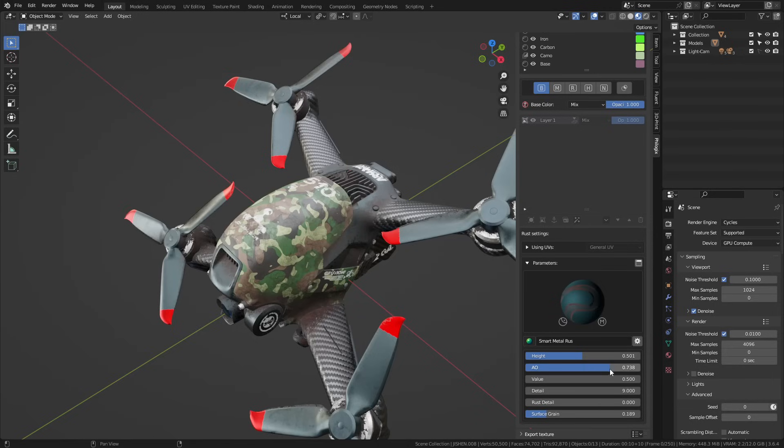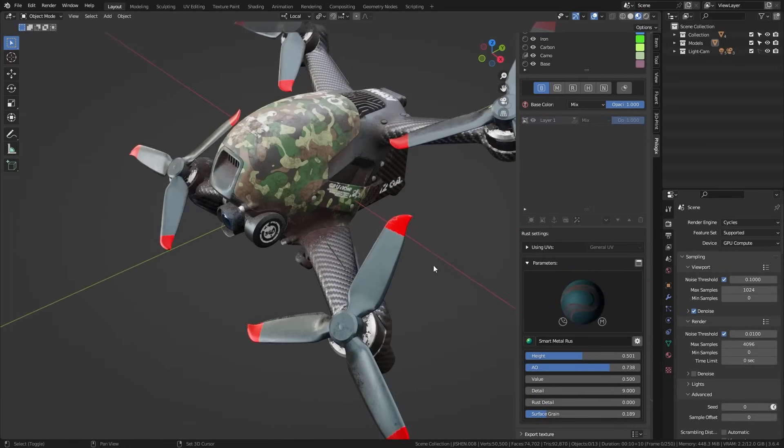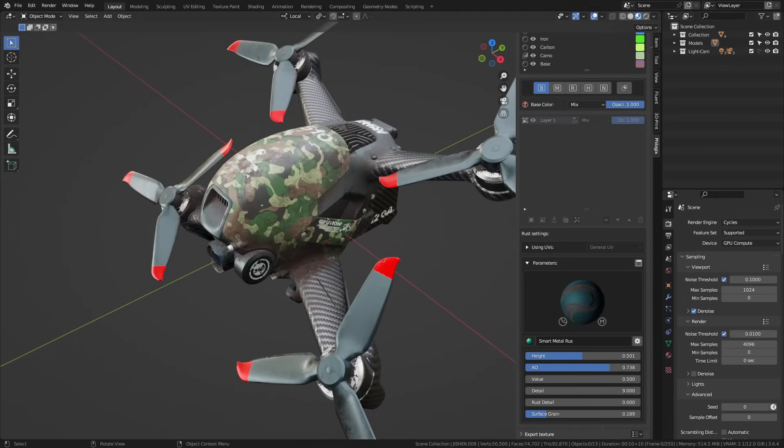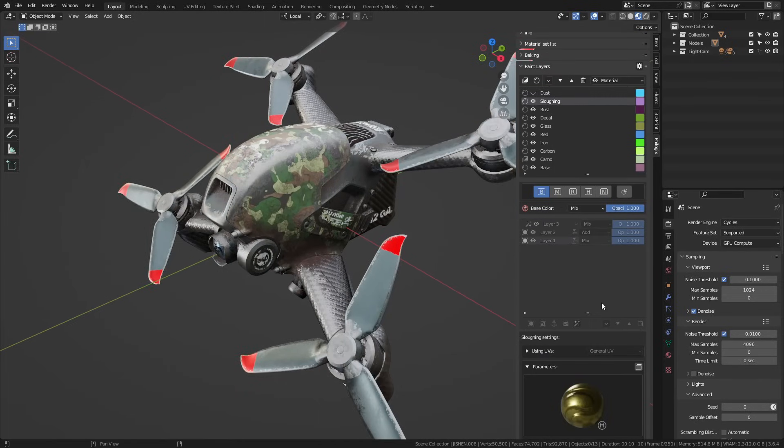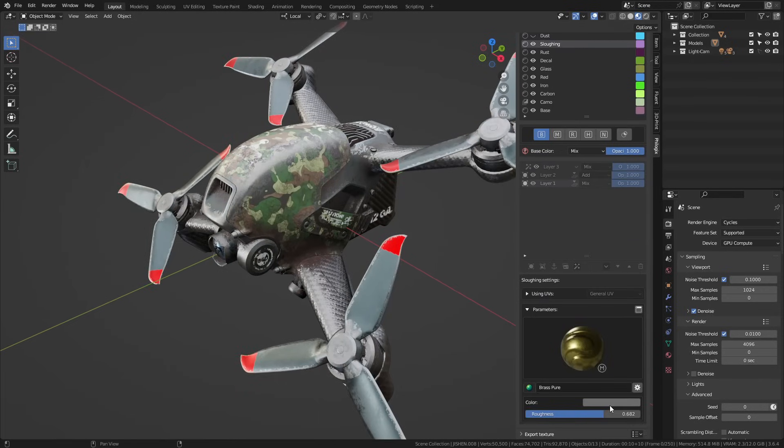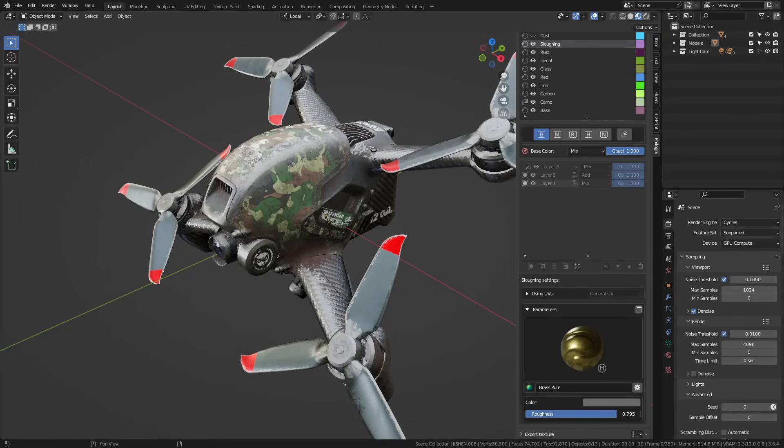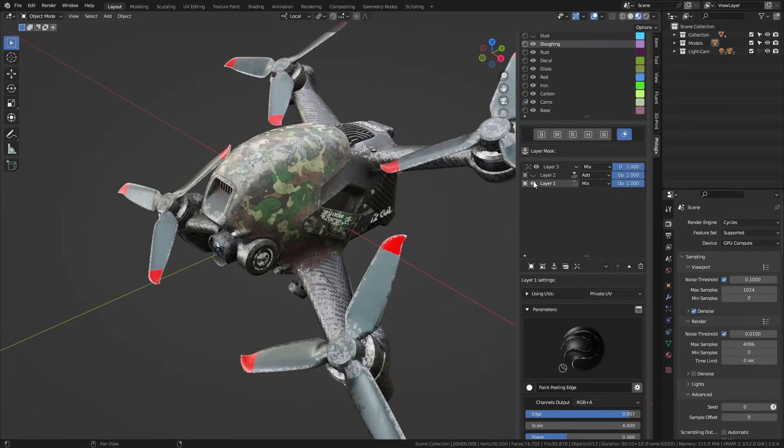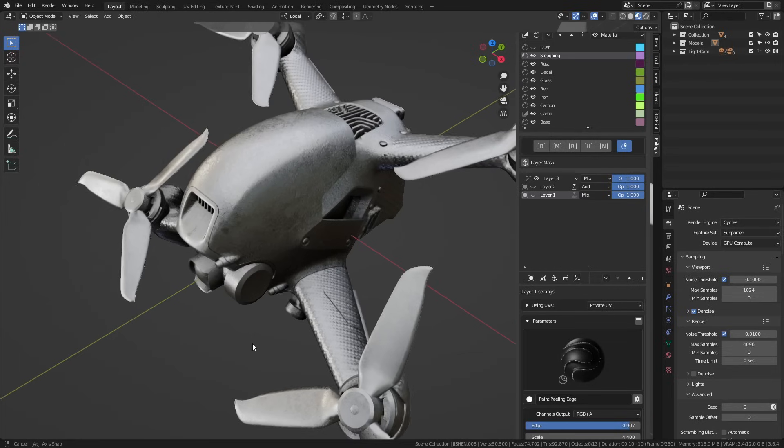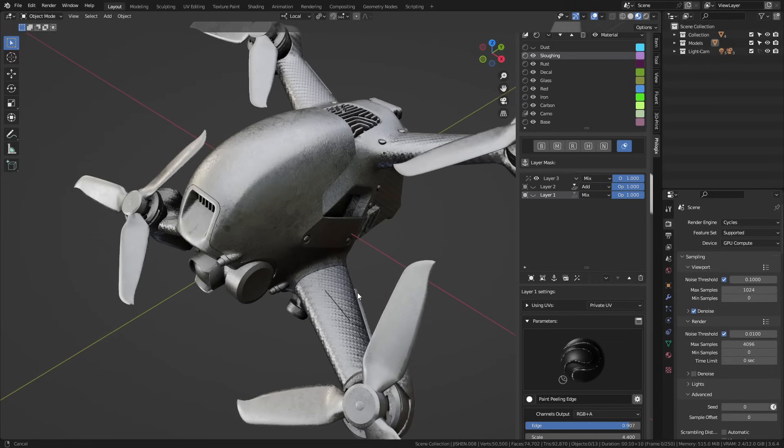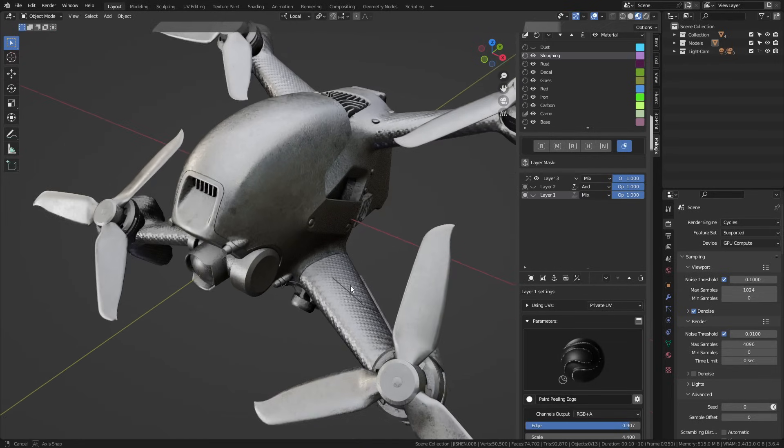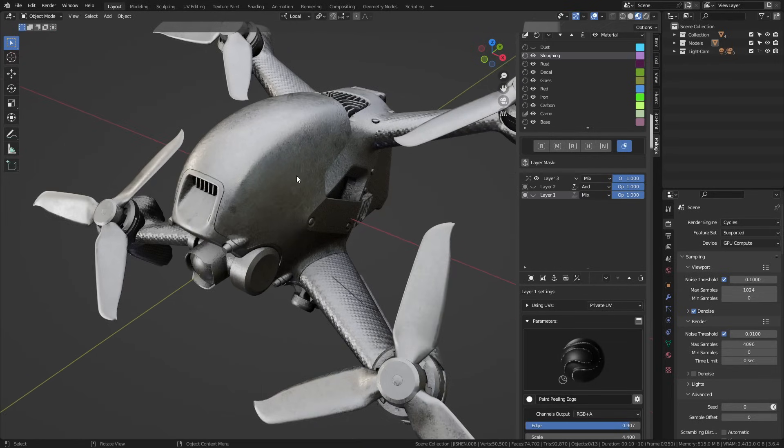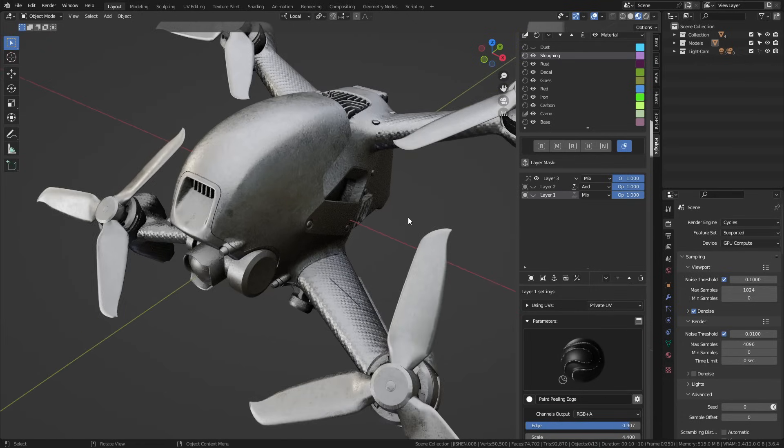I want the edges of the object to have a worn paint effect, revealing a shiny metallic layer underneath. To achieve this, I'll create a glossy metallic layer first. To define the areas where this layer appears, particularly in regions of the object that have outward curves, similar to real-life scenarios where such curved areas are prone to wear due to external forces, I'll add smart surface layers for this purpose.